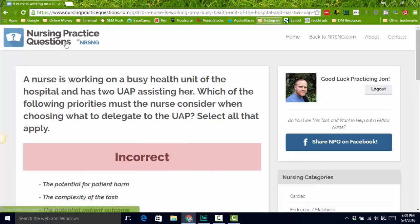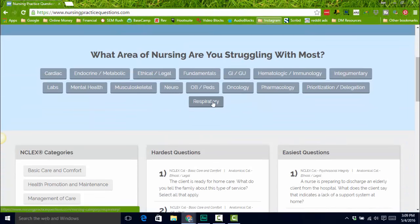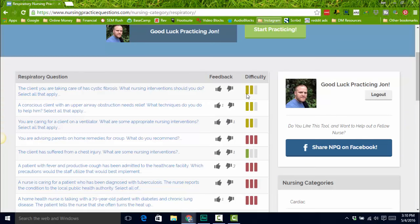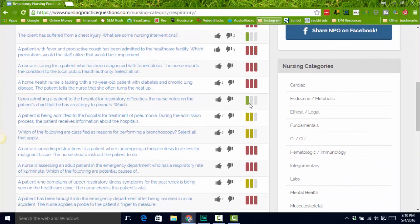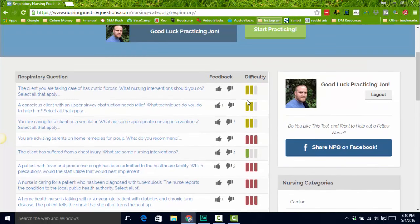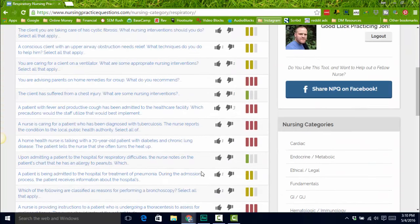A couple other things I want to show you: if you go back to the main page and click on Respiratory Questions, you're going to see how difficult the question is and how people are doing with it. This is going to tell you whether you're getting questions right that more people aren't — maybe you're doing really well. You'll also see the feedback: three people voted this one down, so maybe it's a really hard question or a poorly written one.